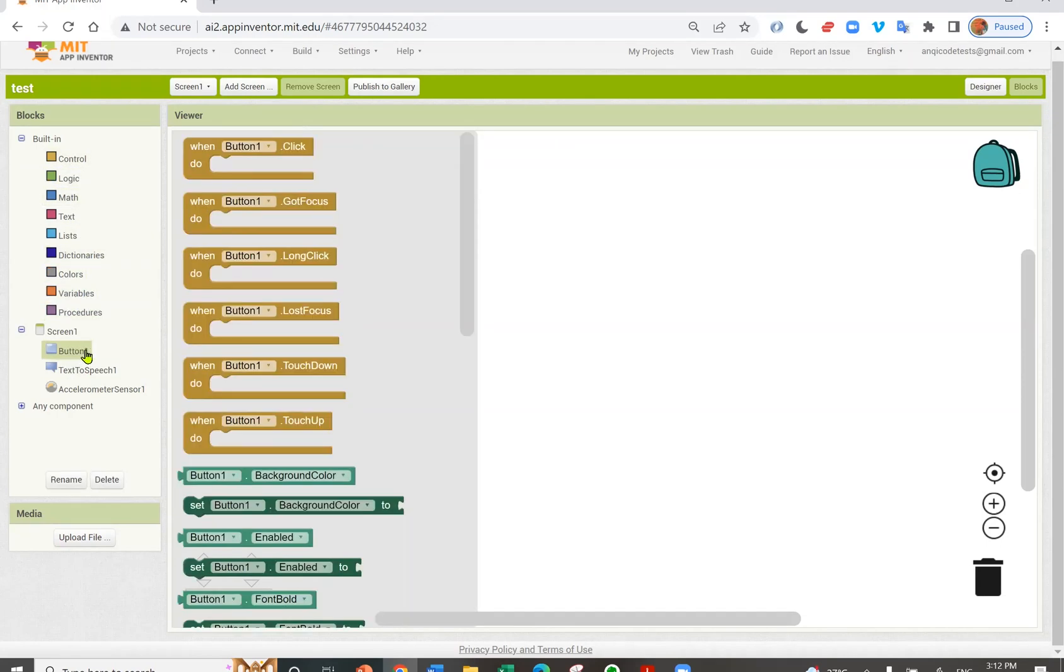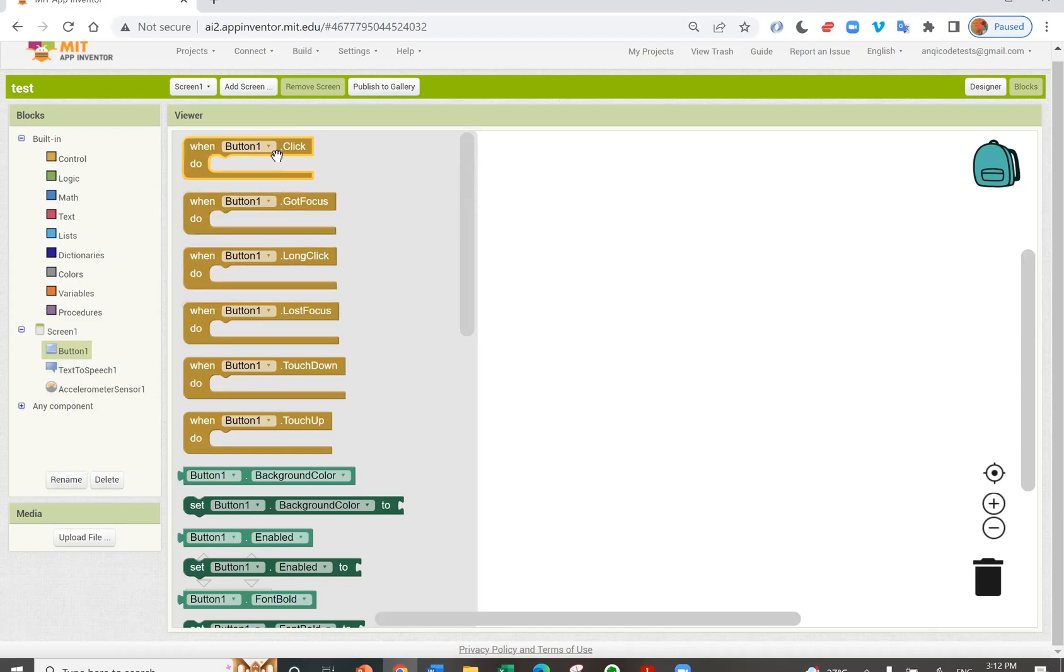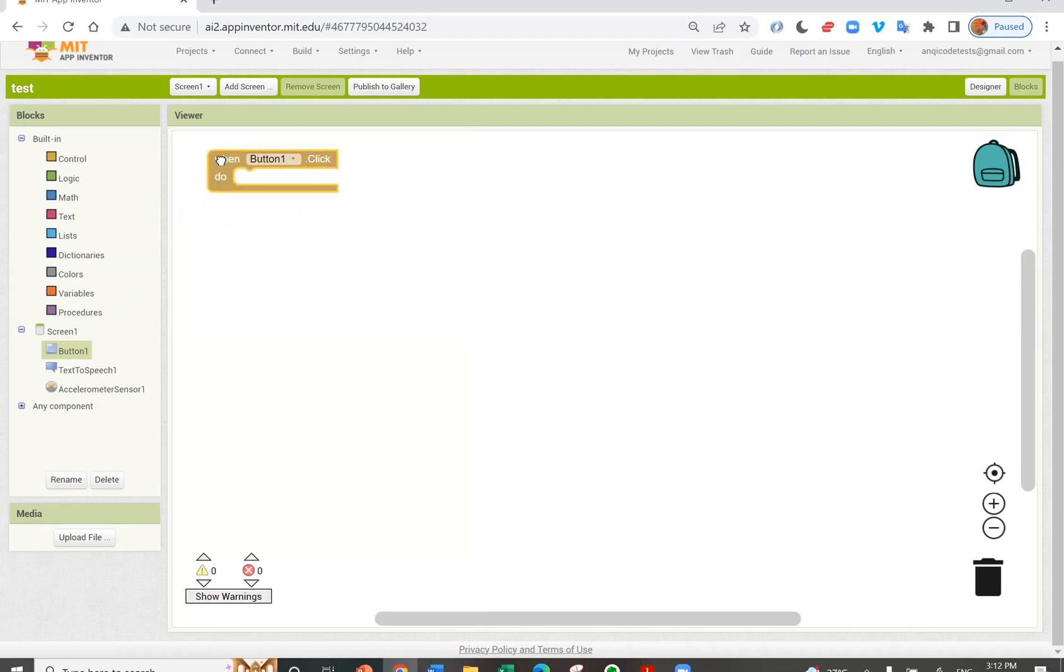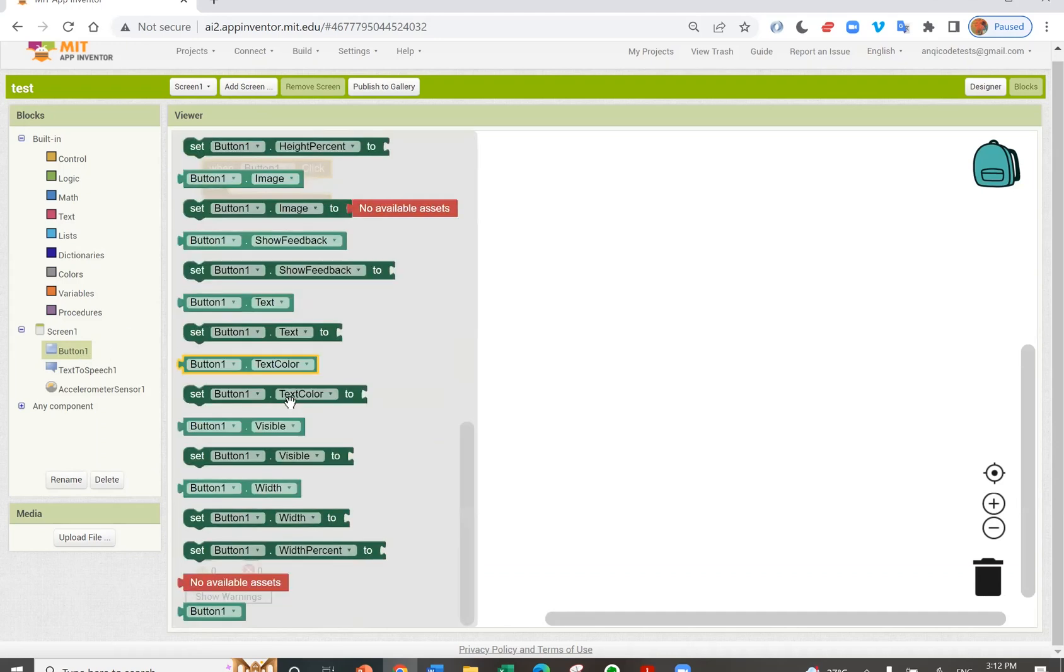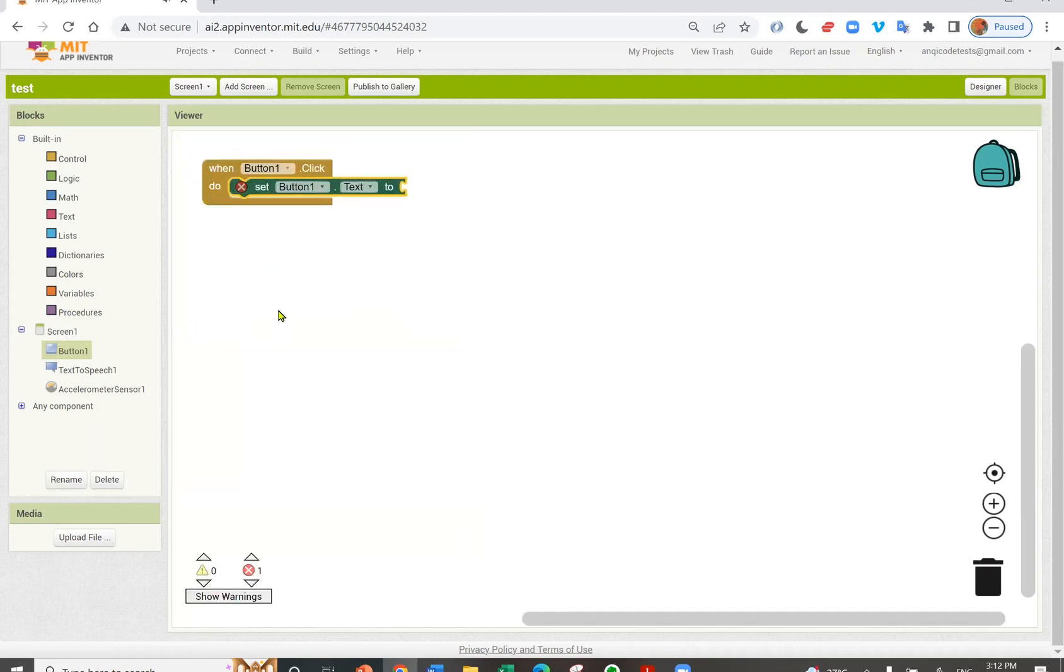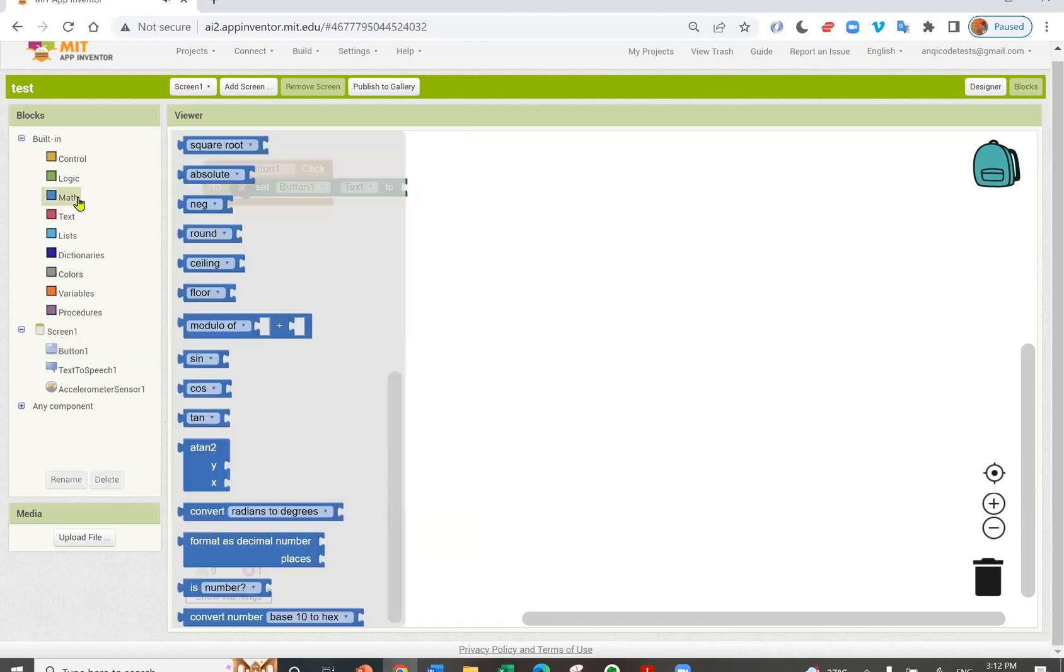Here under each component name, you have specific component blocks. For my button, I can have a click event or a long click event. I'm going to say when my button1 is clicked, I'm going to set button1's text to a random integer between 1 and 6.